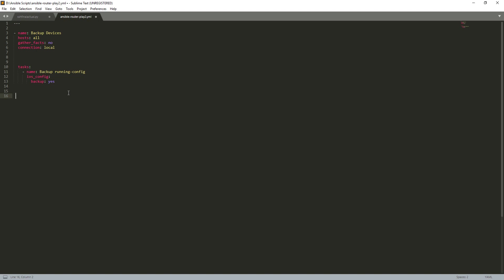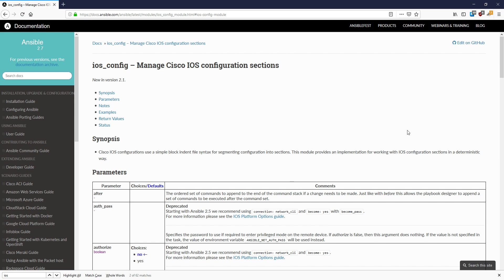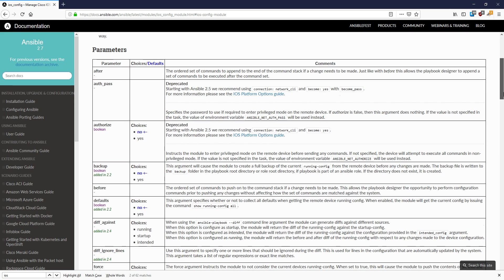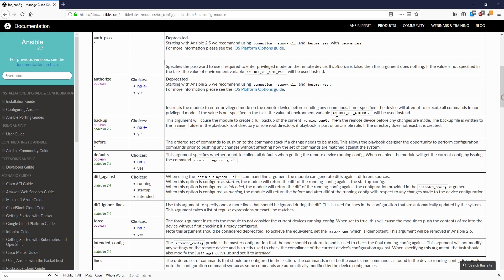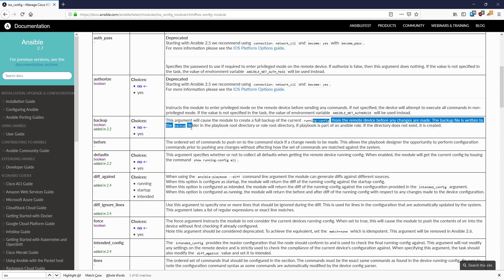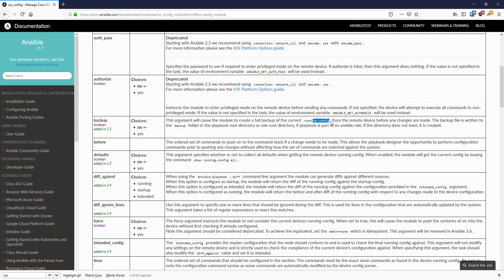So once I do this, it's effectively going to backup, it's going to grab all the running configuration, and it will write it to a backup folder in the playbook root directory or role root directory. And here's the good part - if the directory does not exist, it is created, which means that you don't need to do anything. Just you run this playbook with the backup module, the backup module will go and grab all the running configurations of all the devices which you target.